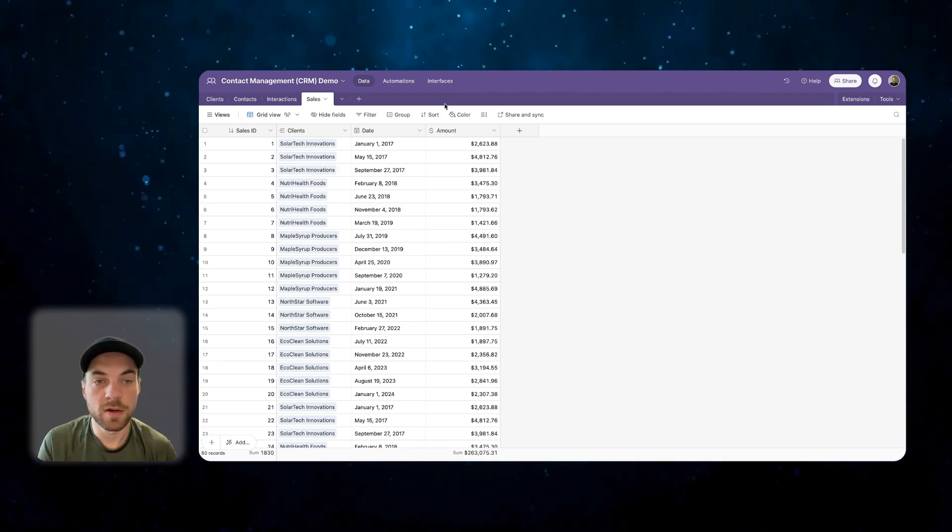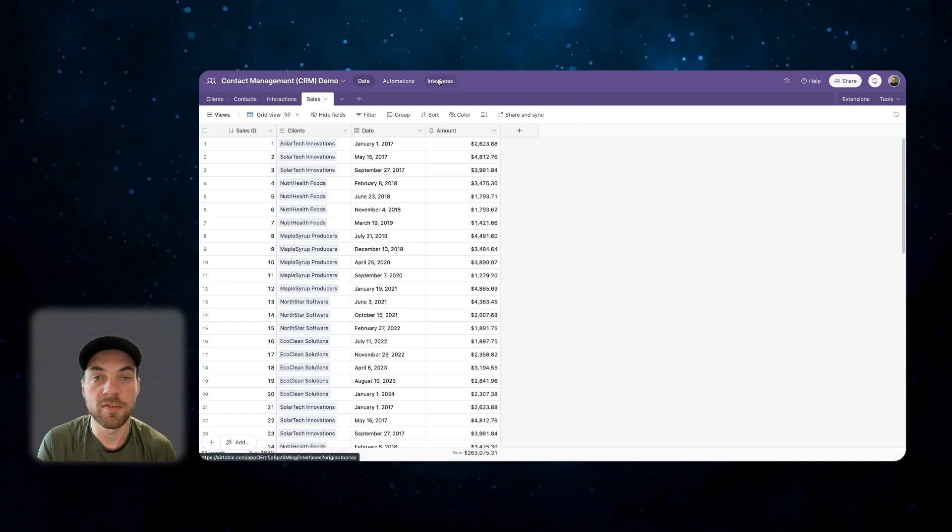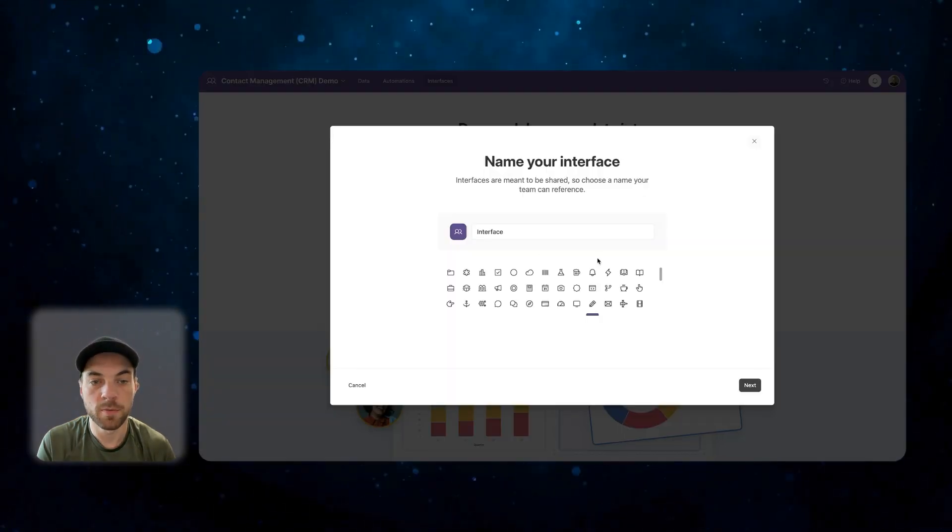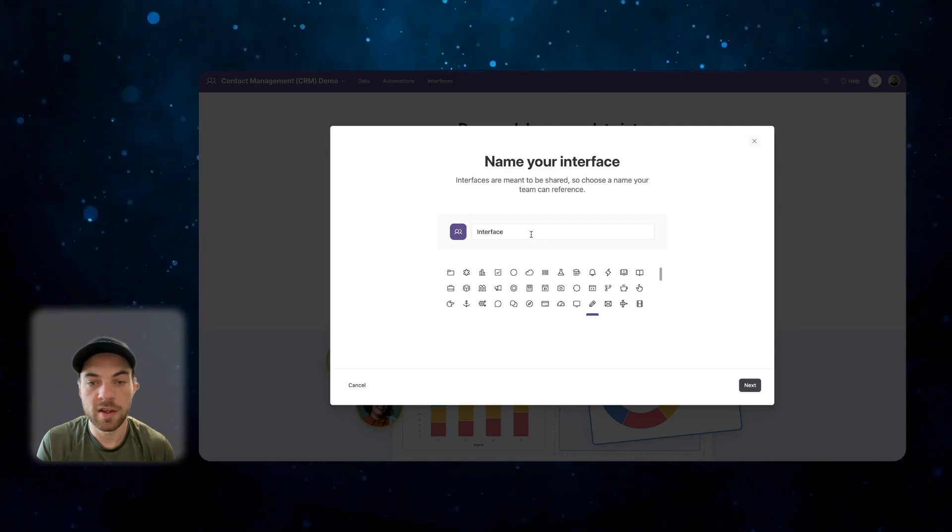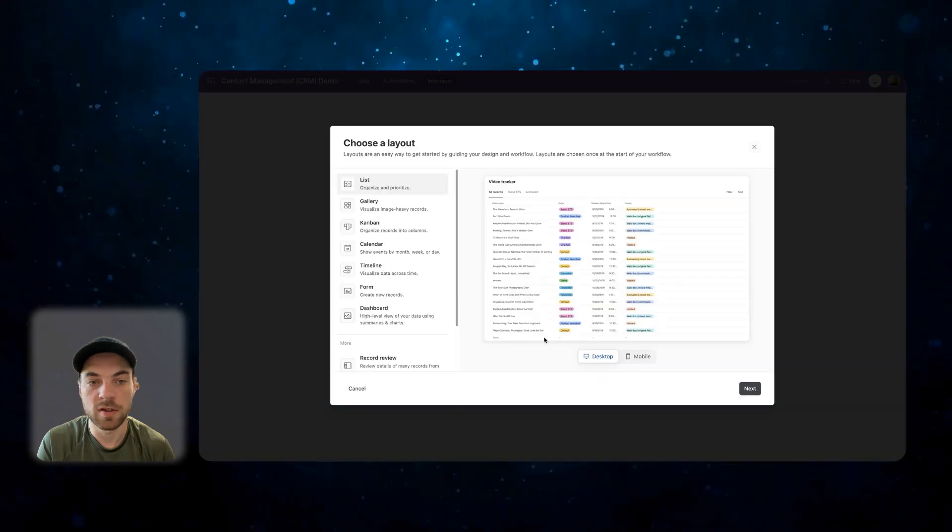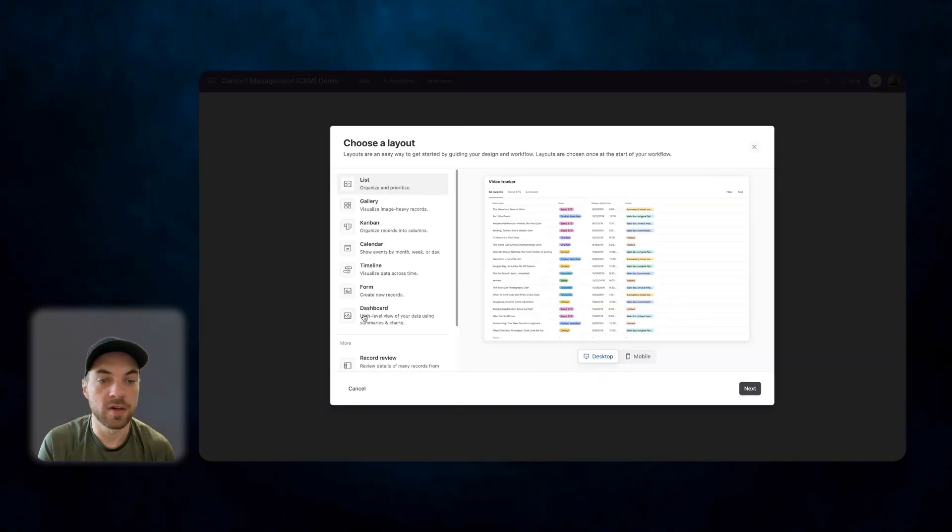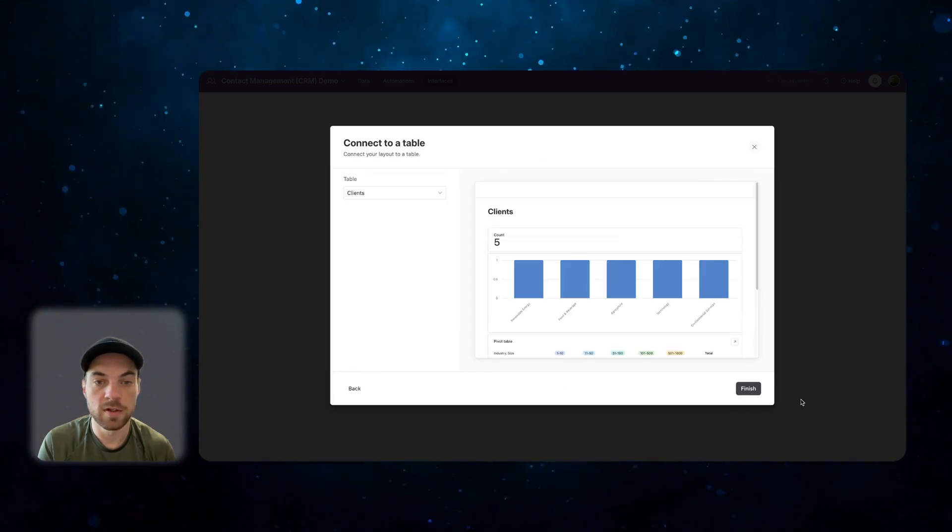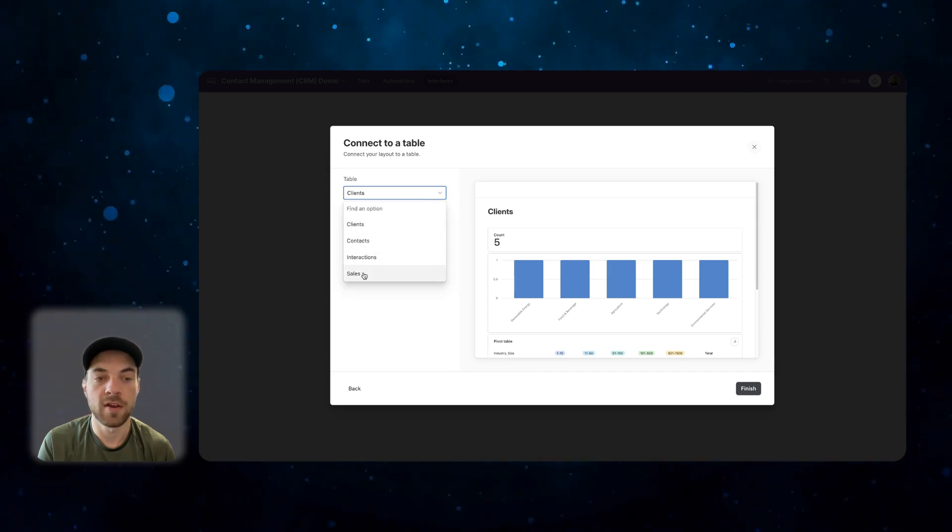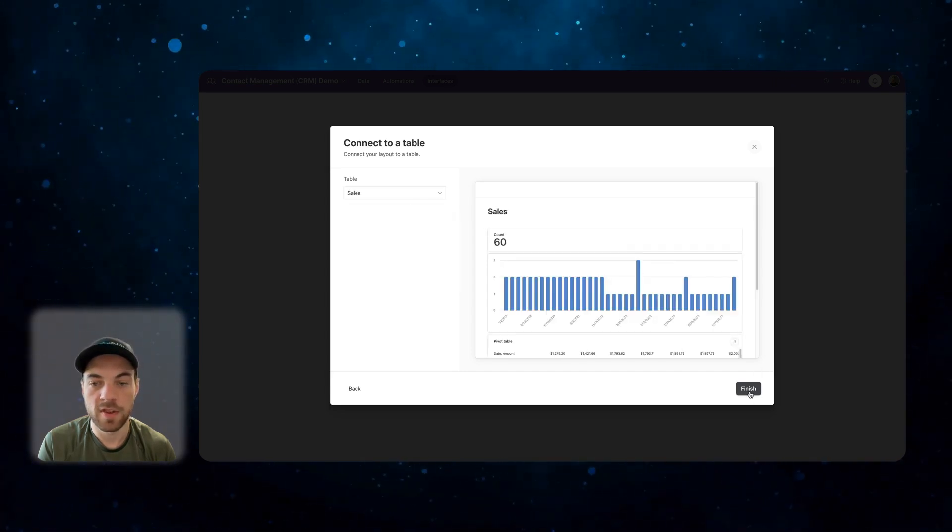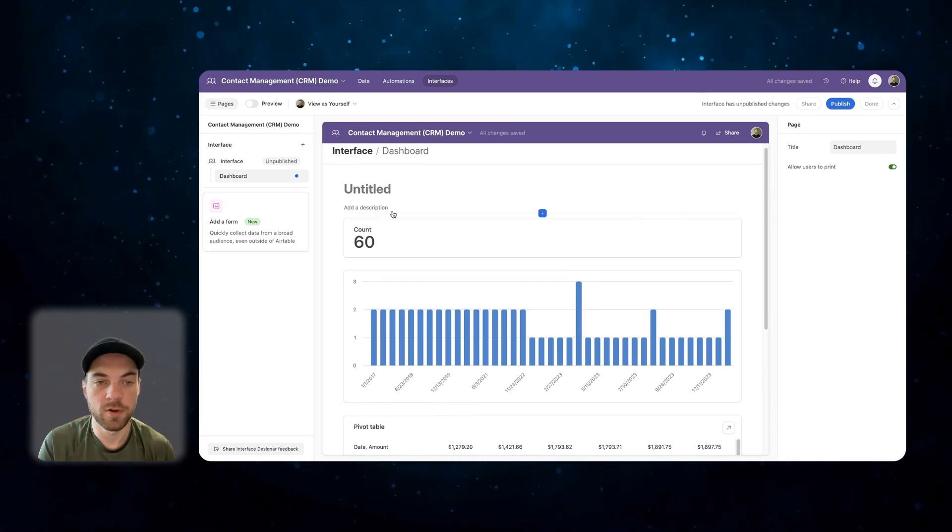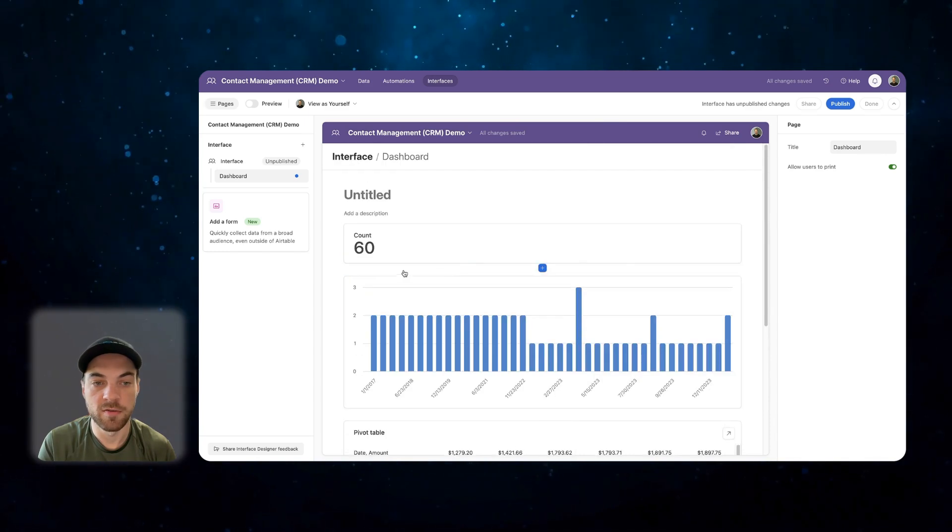From here, we're going to go into the interfaces tab, start building, build a new interface, and you can label it and select your icon. Next, we're going to use this new dashboard option here. Click into it, go next, and I want to choose my sales table. Go into that, and we'll finish it, and it's going to pre-build some options and charts and graphs here for you.